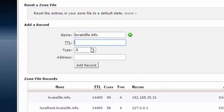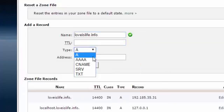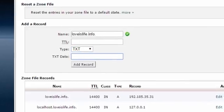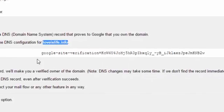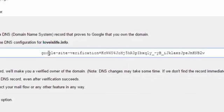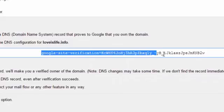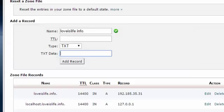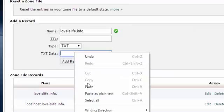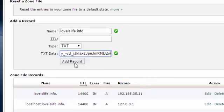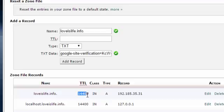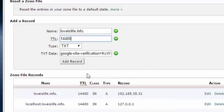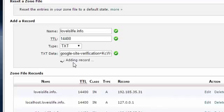And then select here text and text data. Just copy the text from here, Google site verification, and then copy it and paste it here. And TTL you have to copy it from here, 14400, and just paste it here and then click Add Record.